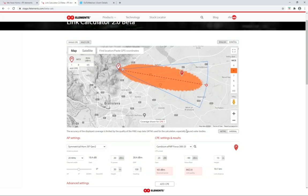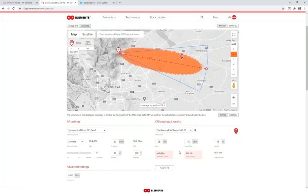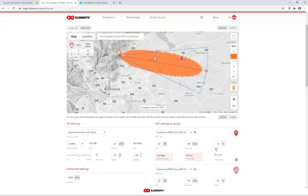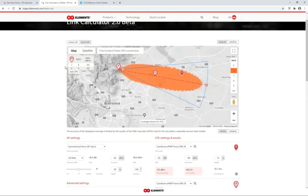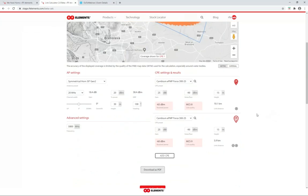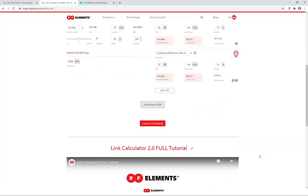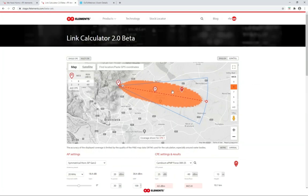Previously when you wanted to add more CPEs, you had to use the button below the CPE list. There is now an additional button directly in the map, which makes it a lot easier and more user-friendly — because if you have many CPEs and still want to add more, you'd have to scroll all the way down, which can be annoying. Similarly, results are shown below each CPE settings section, but there is also a results table directly in the map so you don't have to scroll all the way down to see how a particular link performs.